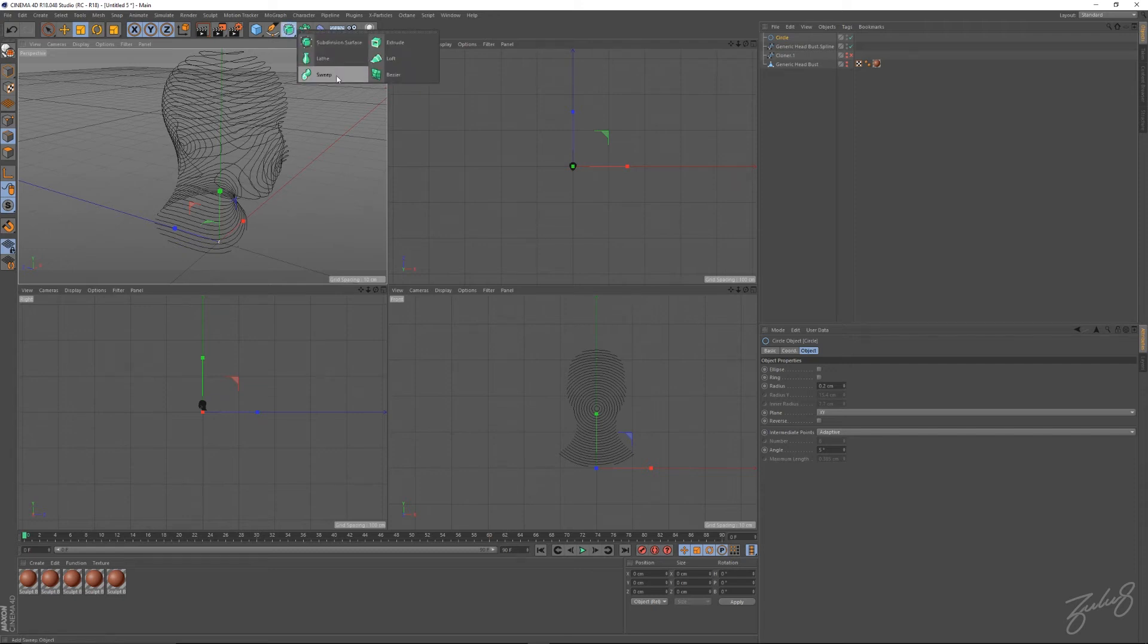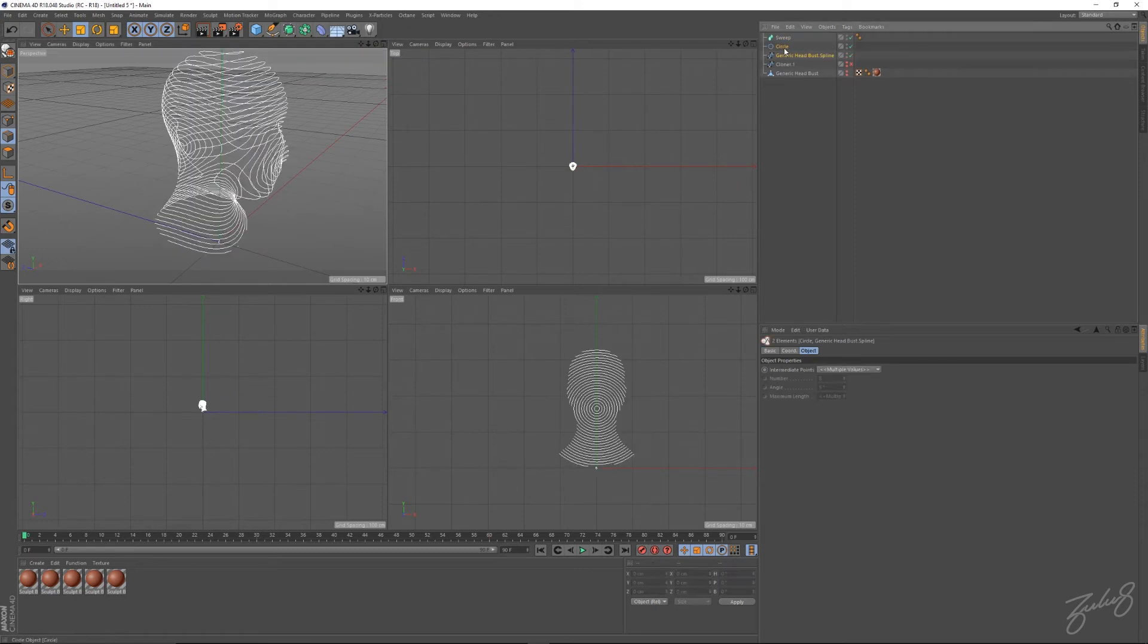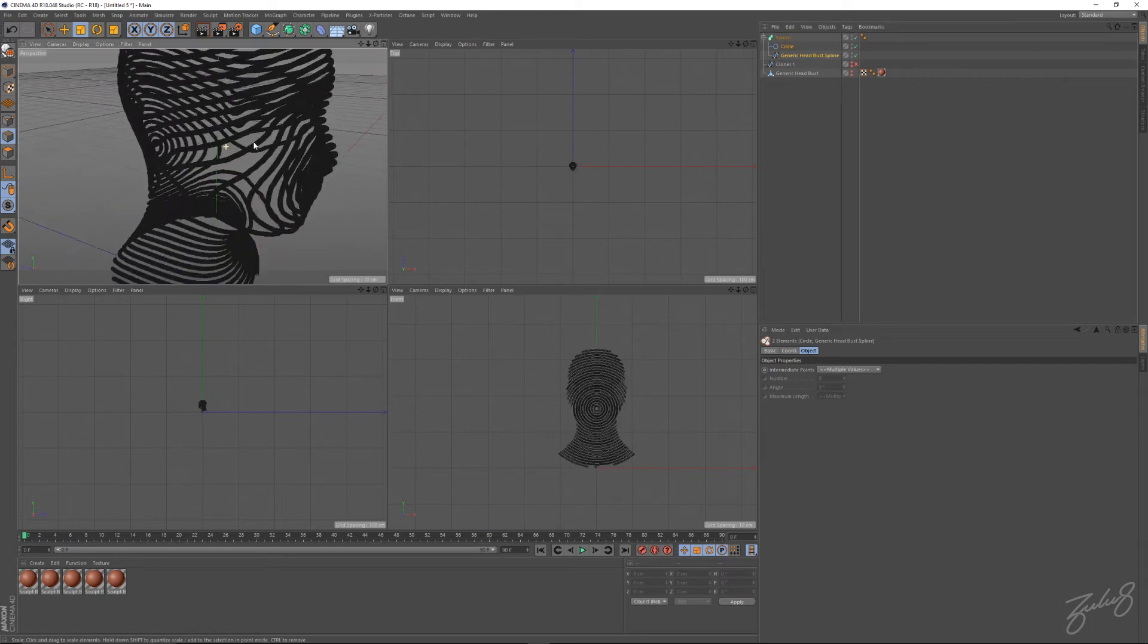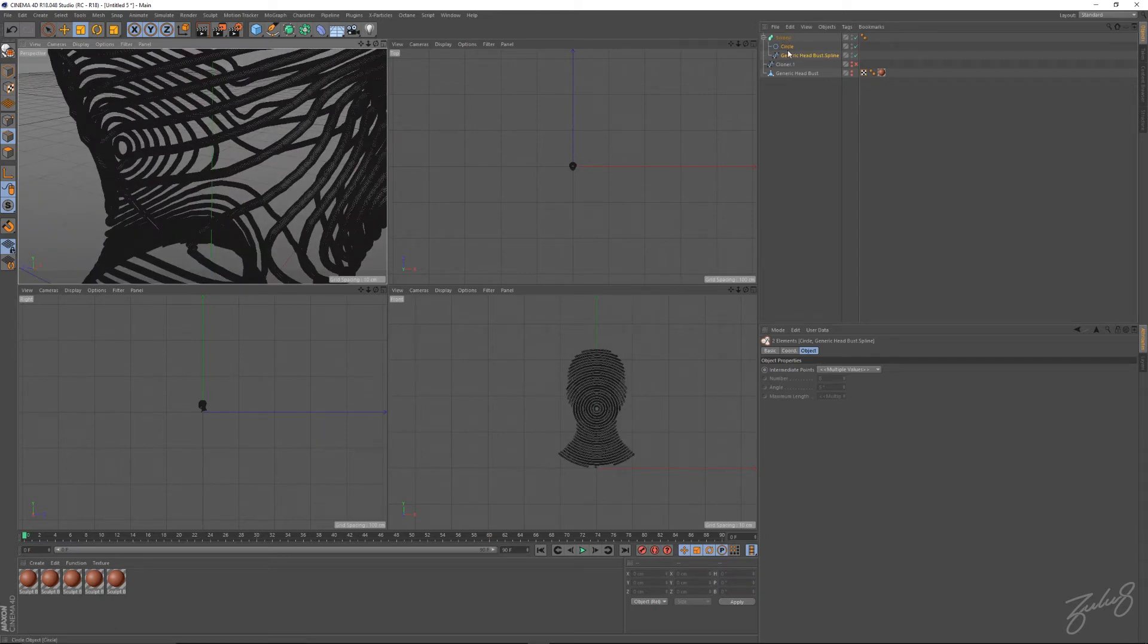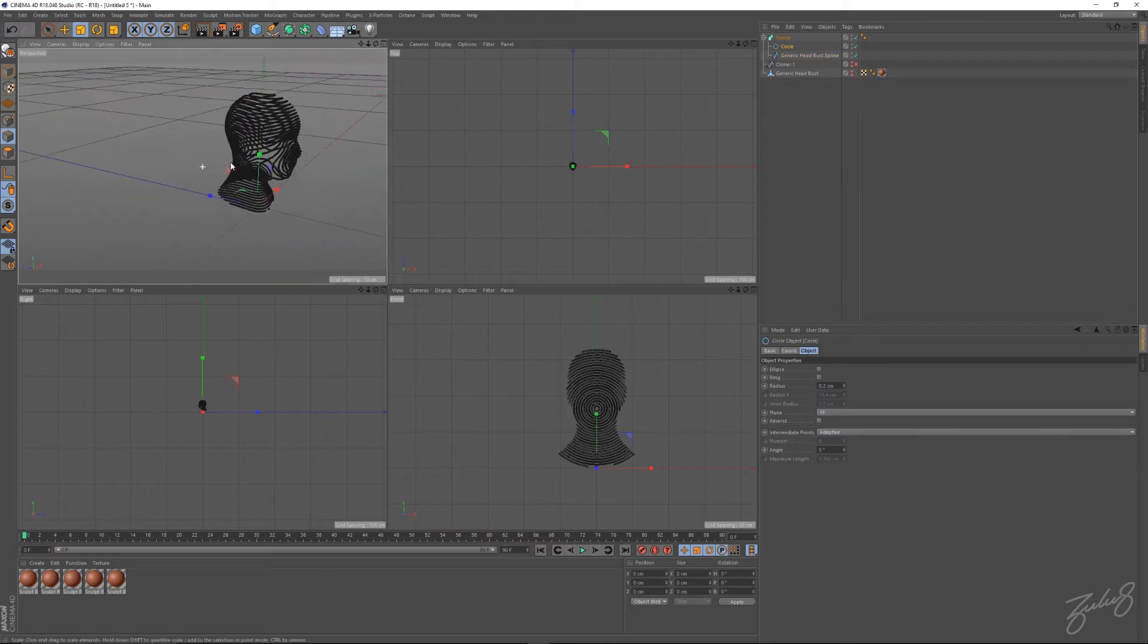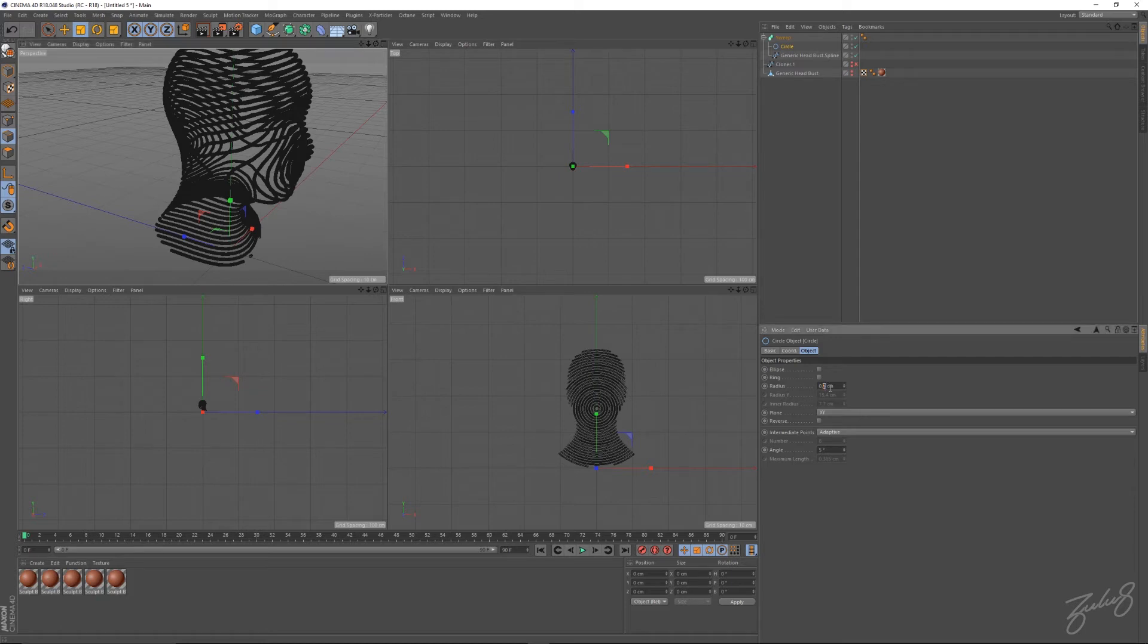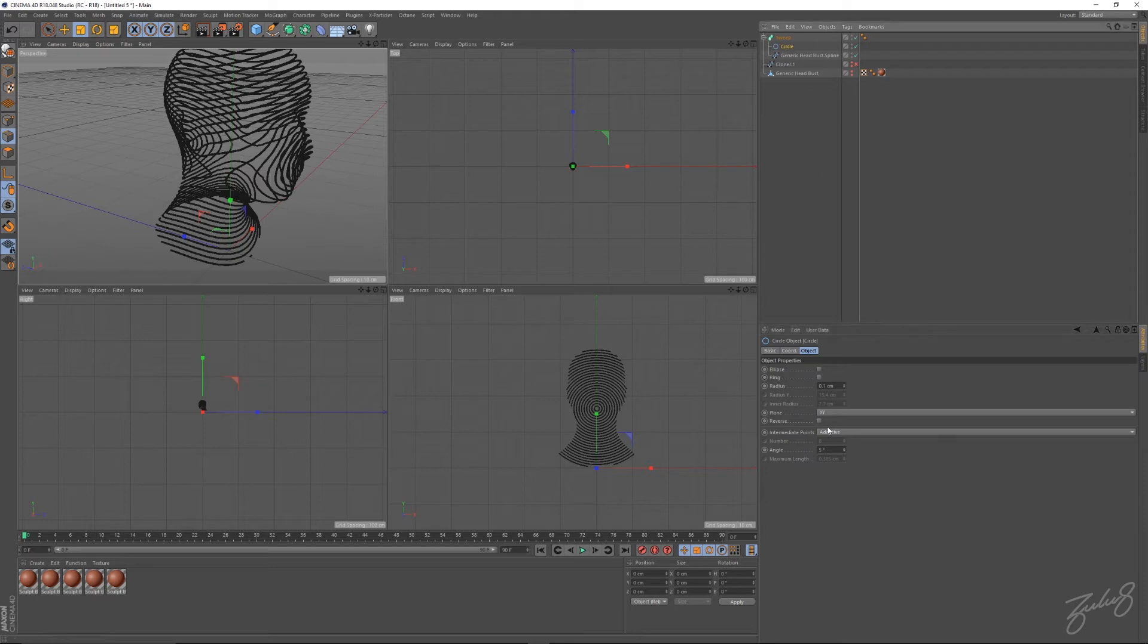Open up these settings, select your sweep, and drag both of these into your sweep. There you go, but the circle is still a bit big, so what we'll do is scale it down to point one.